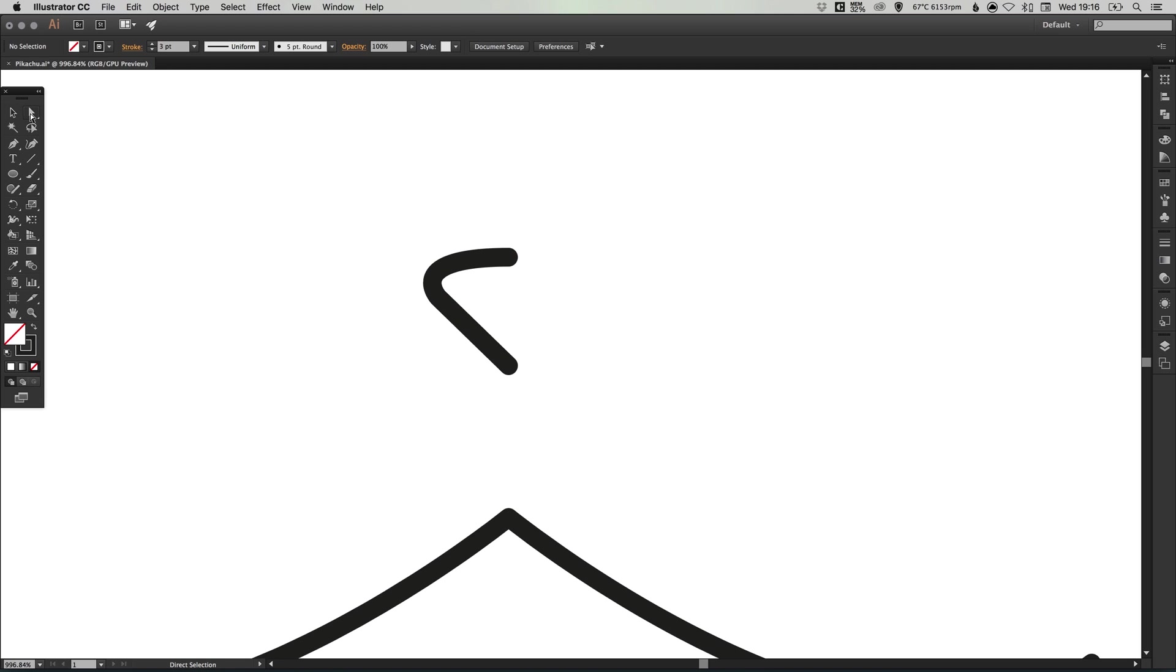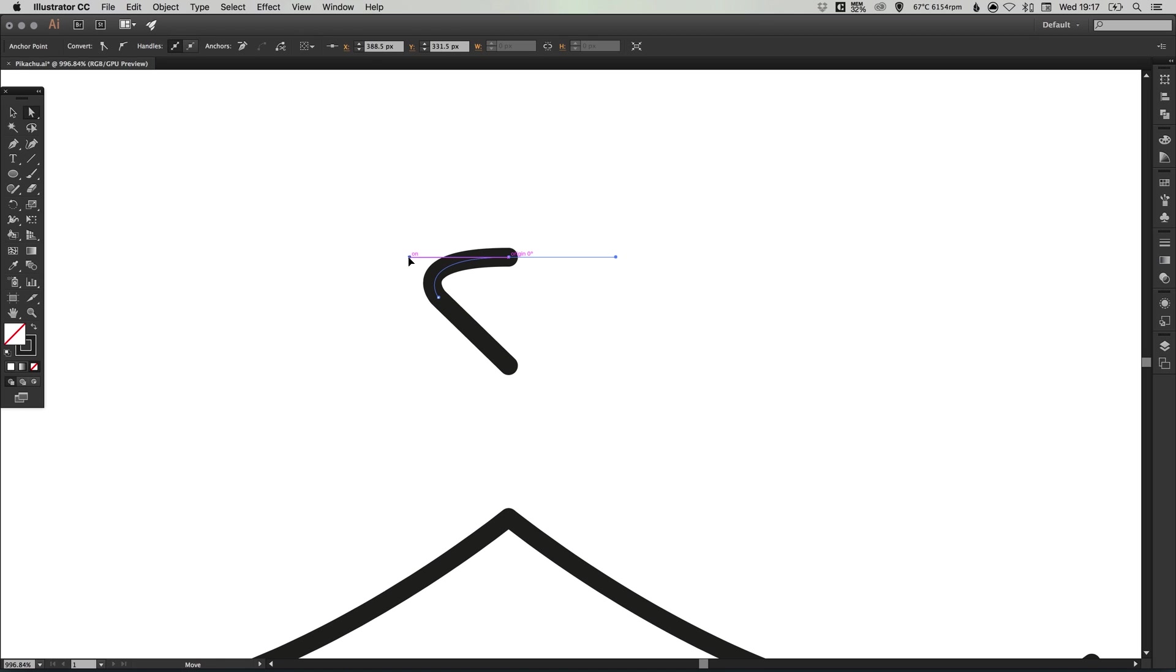You can use the direct selection tool to click on these anchor points and just adjust the curves until you're happy.